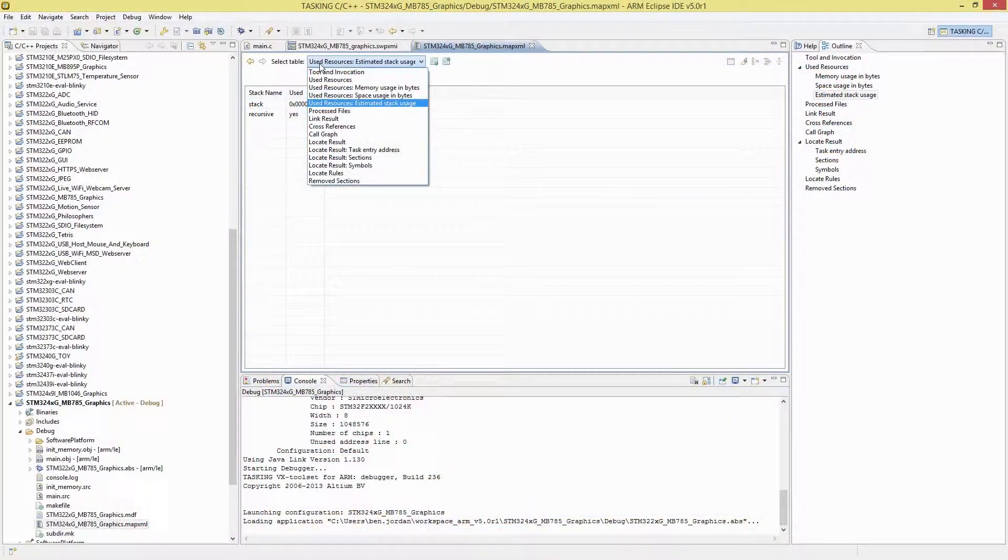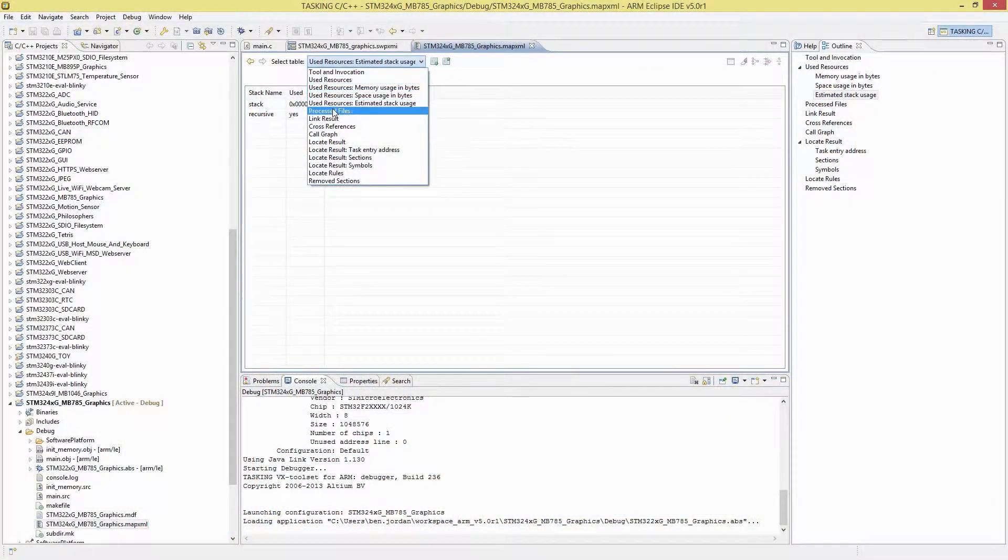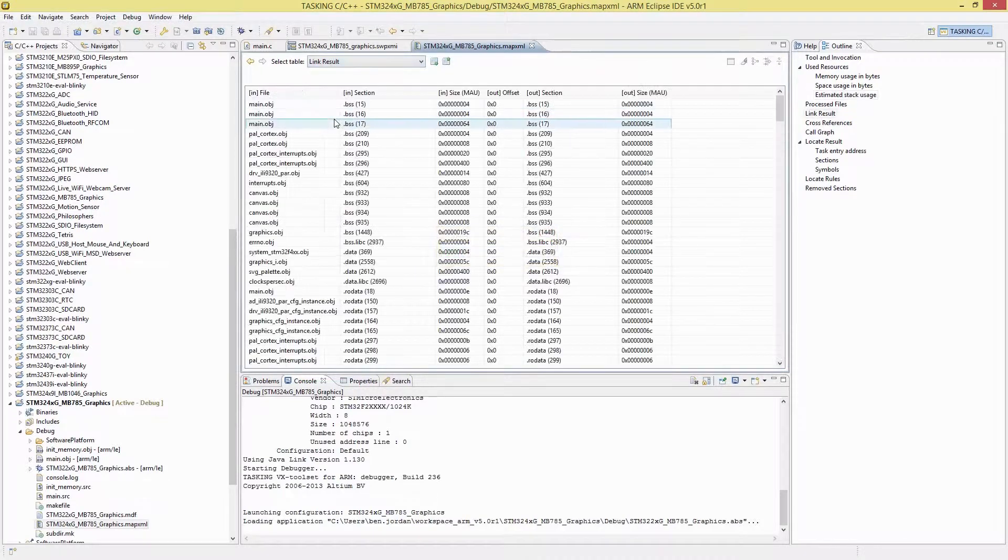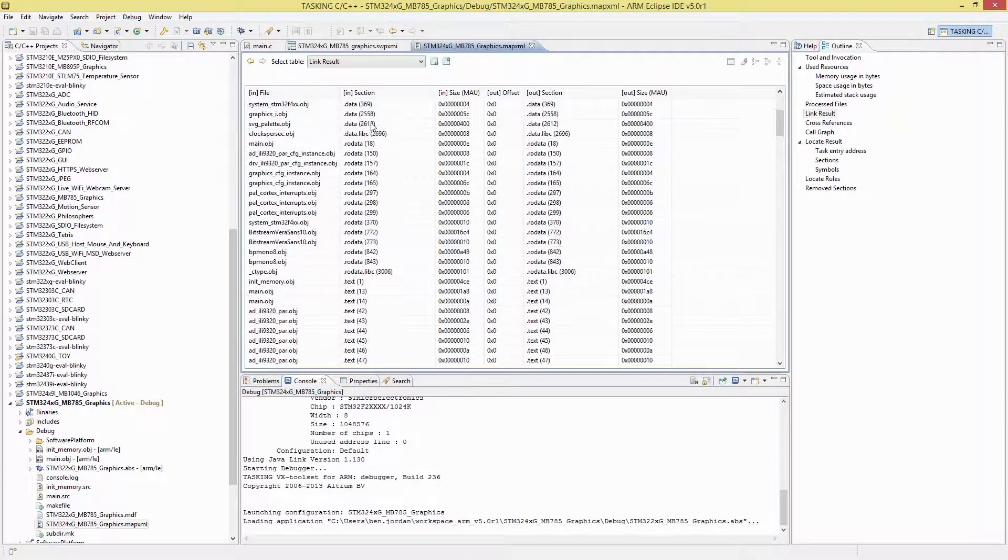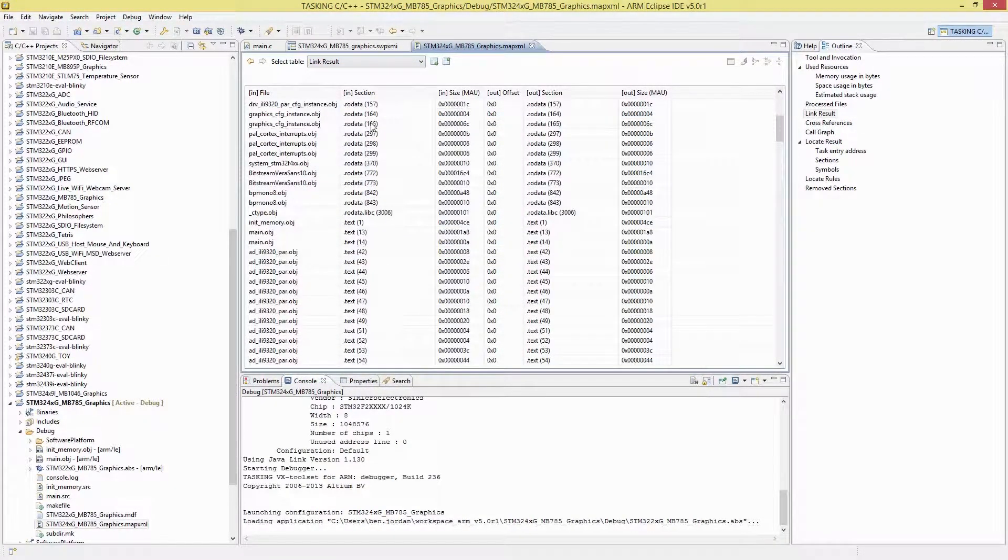A powerful map editor lets you gain unprecedented control over code and data location and optimisation.